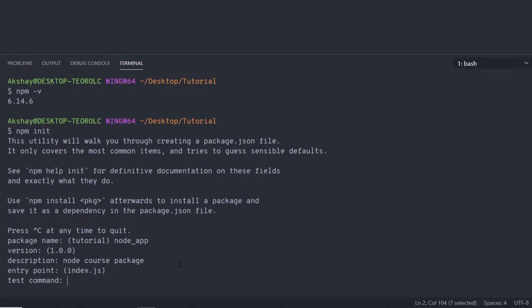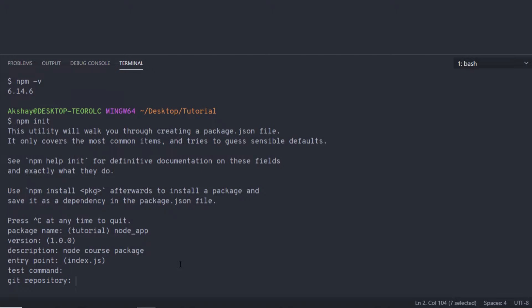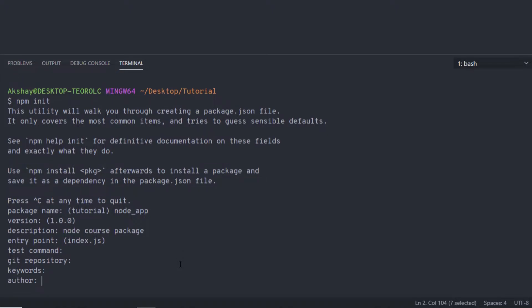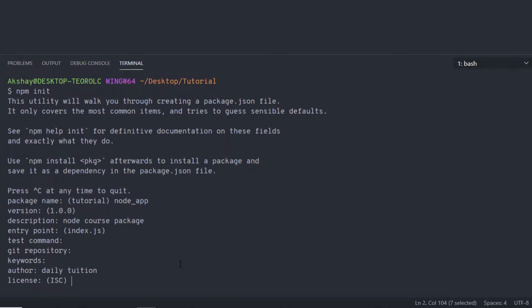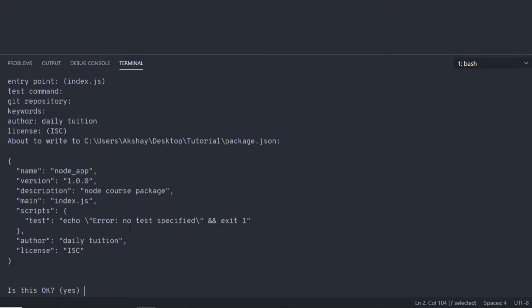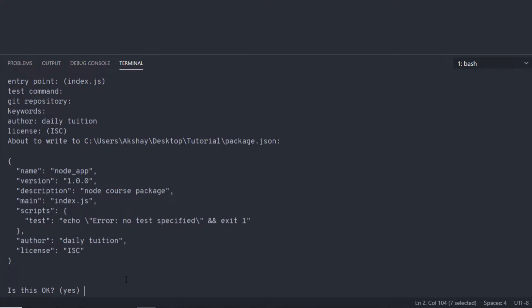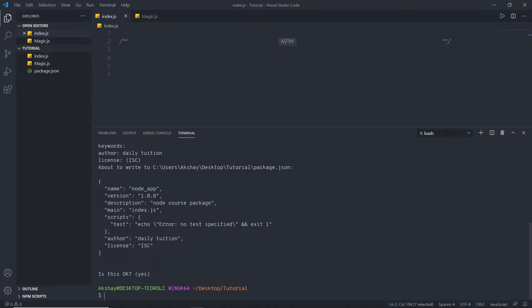I'll enter 'Node course package' as the description and press enter. Node will ask for the entry point — I'll leave it as default and press enter. NPM then asks for a test command, git repository, and keywords so the package can be found easily in the Node repository. I'll leave those as default. I'll specify the author name 'daily tuition', press enter, leave the license as default, and press enter. NPM will then create a 'package.json' file.